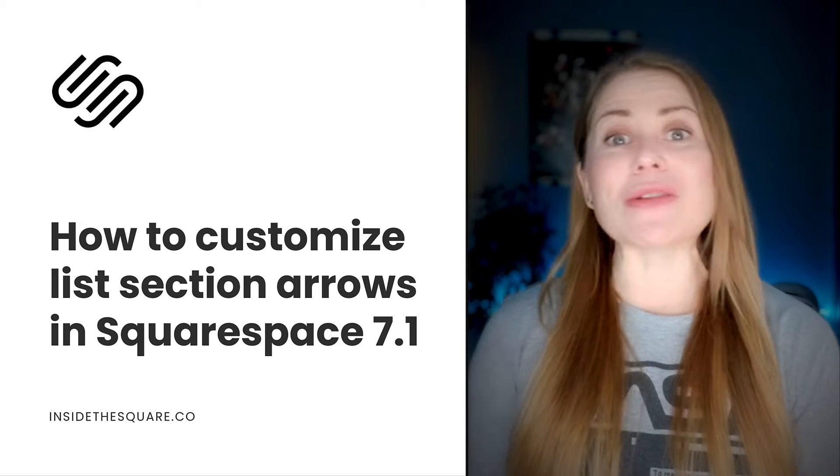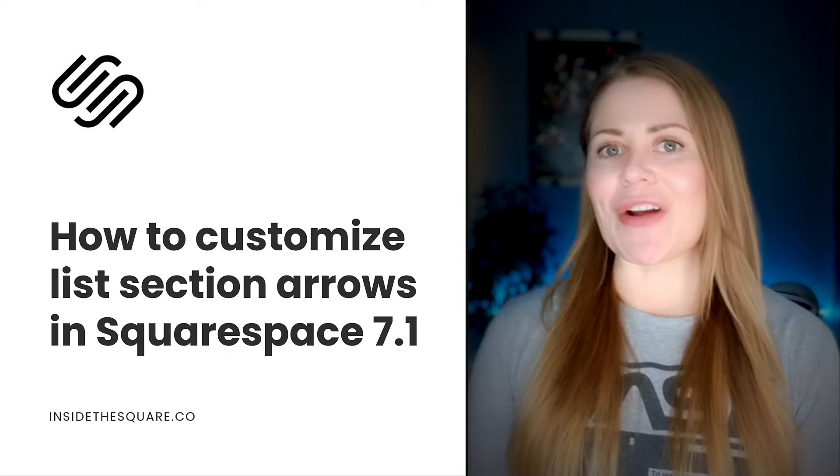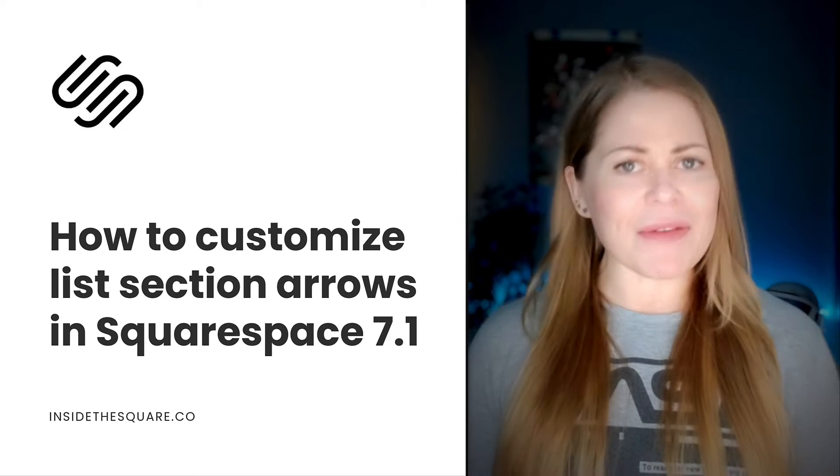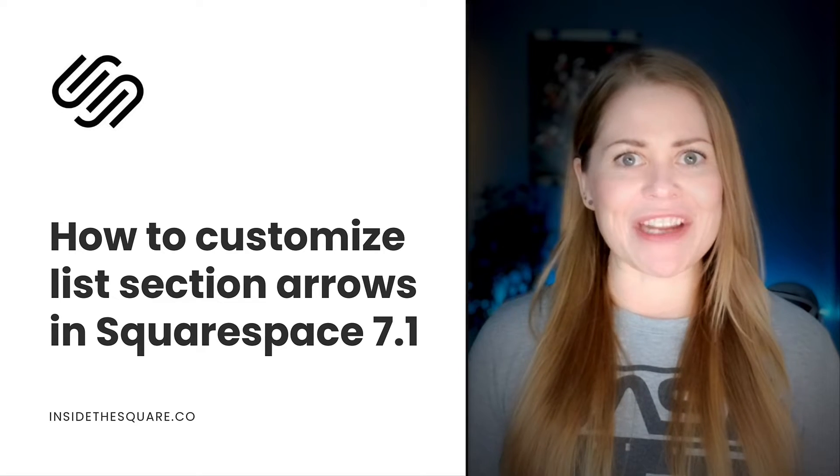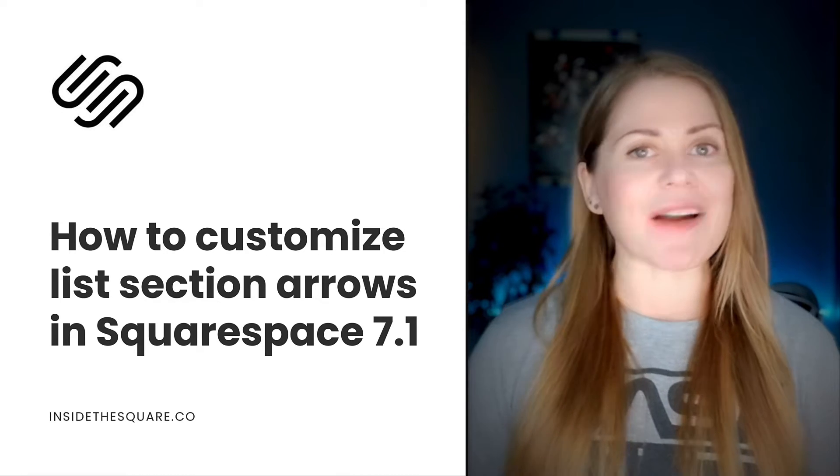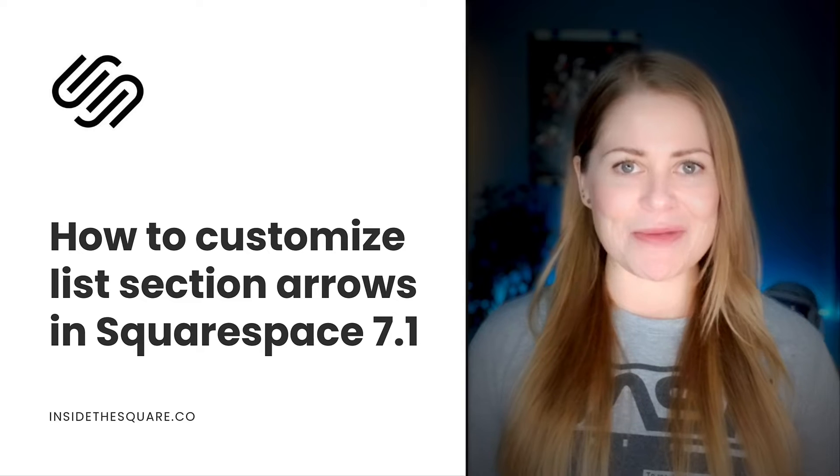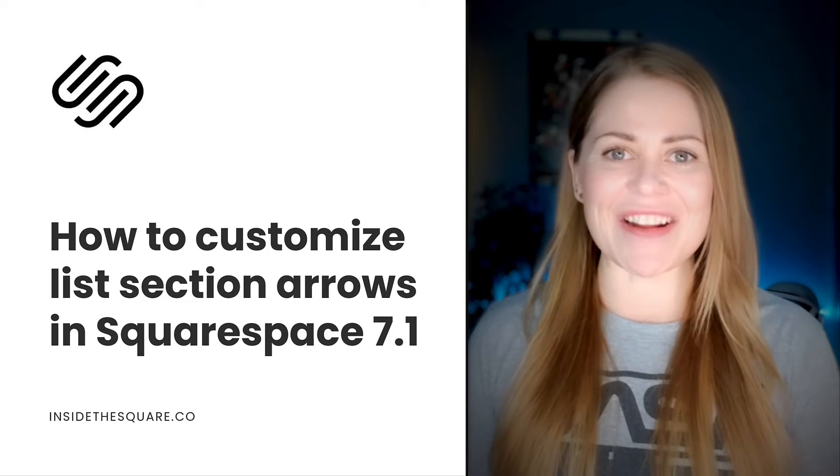As always, the codes I'm about to share are listed in the description below, but we've got a lot to cover today, so I'm going to go ahead and share my screen and I'll teach you exactly how to use them in Squarespace. Let's get started.